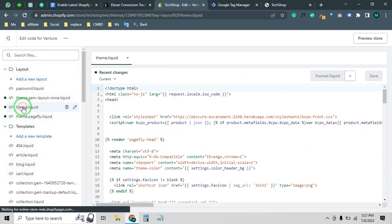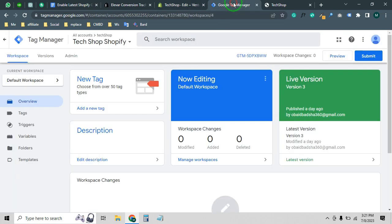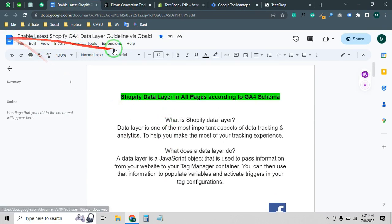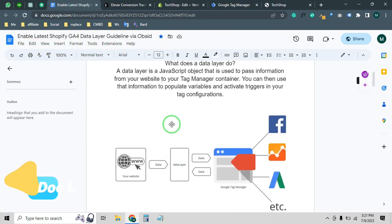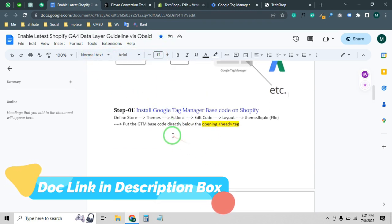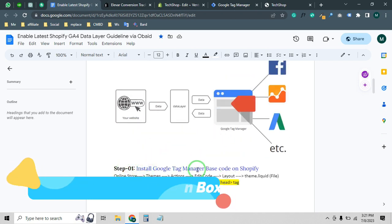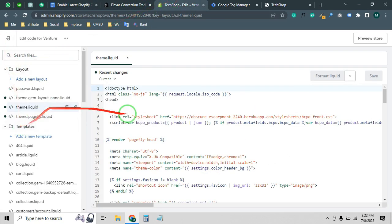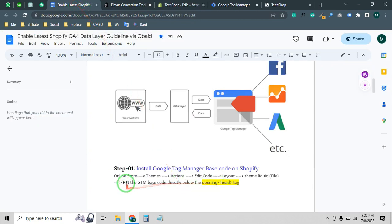Click on the theme.liquid file. I already created a premium doc file with all the guidelines step by step — I will provide the link in the video description. Step one is to install the Google Tag Manager base code on Shopify. Go to Online Store > Theme > Action > Edit Code > Layout > theme.liquid. We need to put the GTM base code directly after the opening head tag.